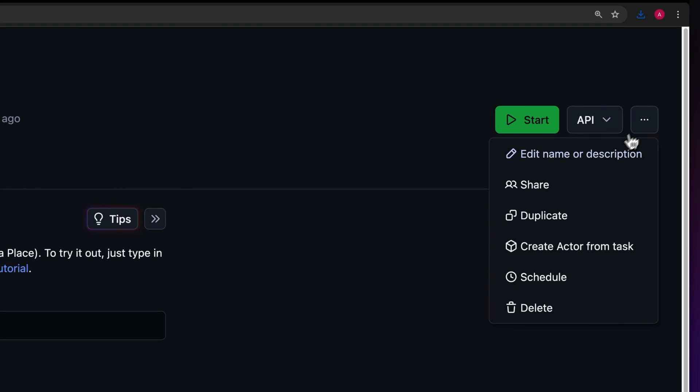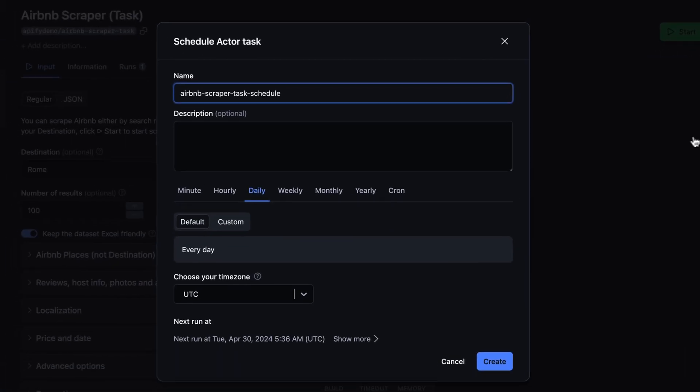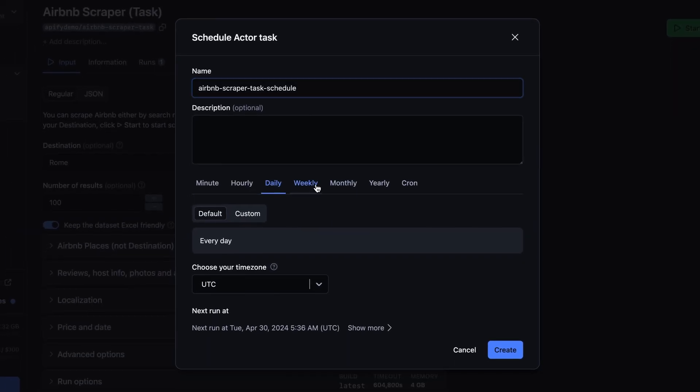To do this, just choose the task we've created and hit Schedule. You can then specify the frequency of how often you want the Airbnb scraper to run.